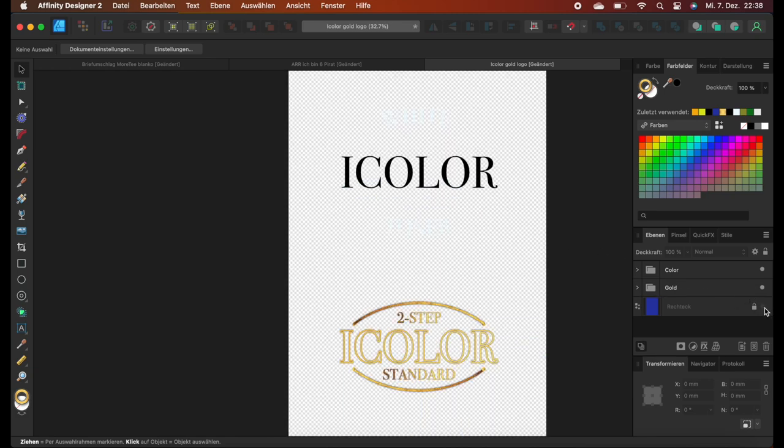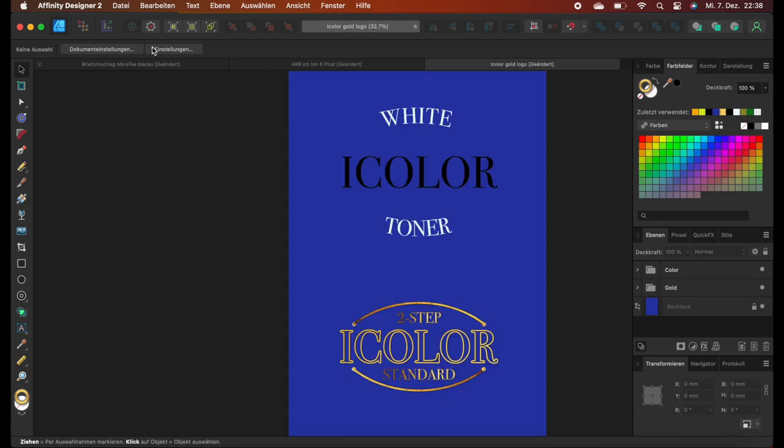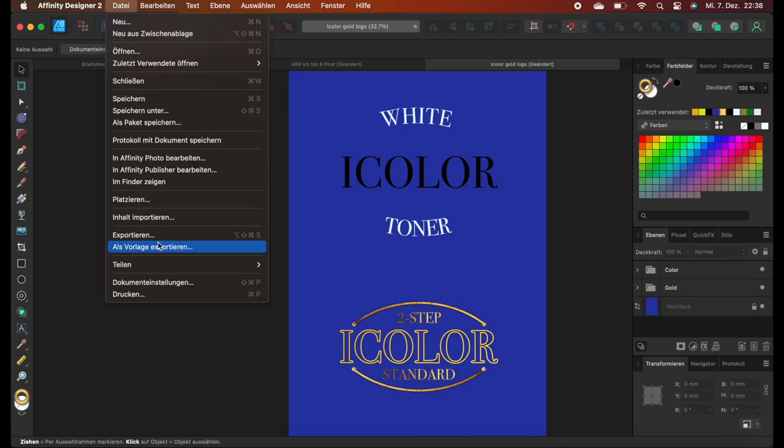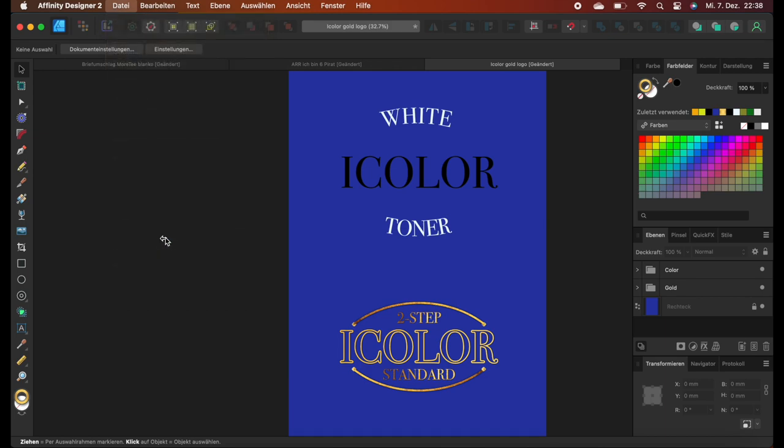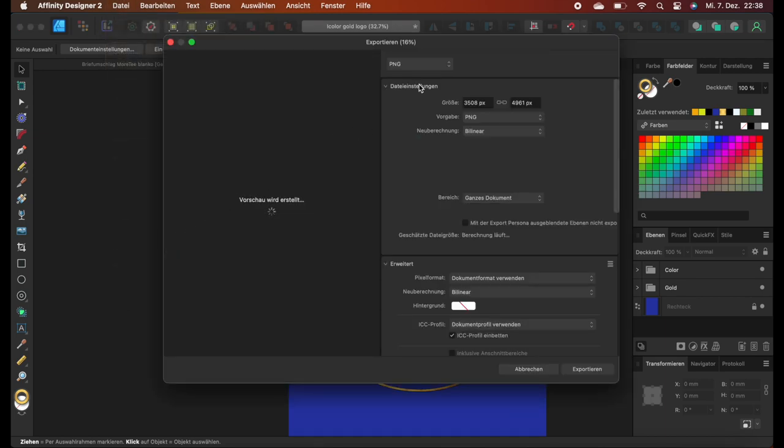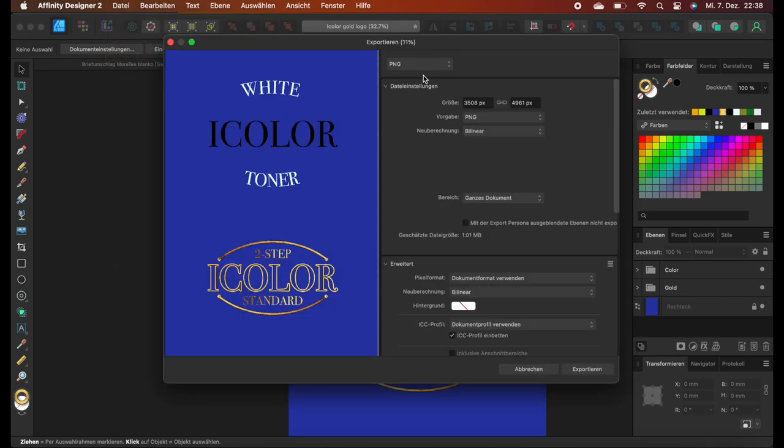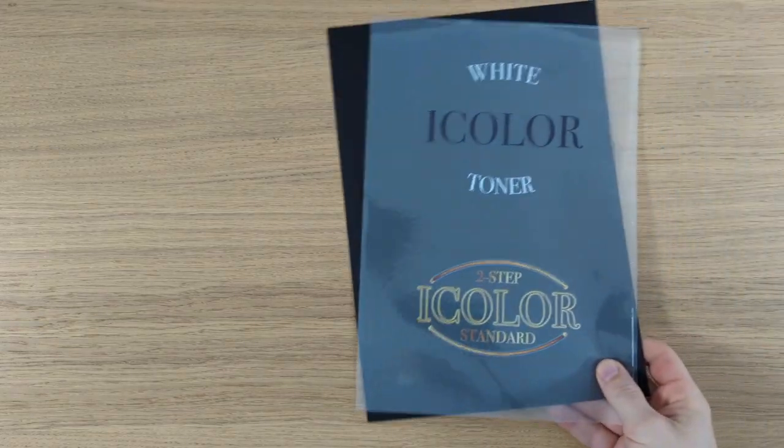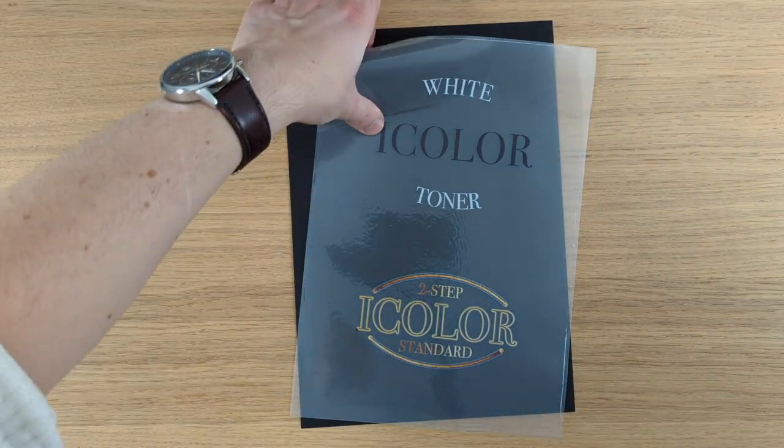We turn off the background and then we're going to export it. I keep it on so you can see it a little bit better. But in your case, just make sure that you turn off the background before you export it. The artwork part is done. So now let's go over to the application part.